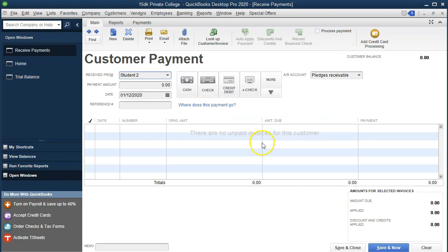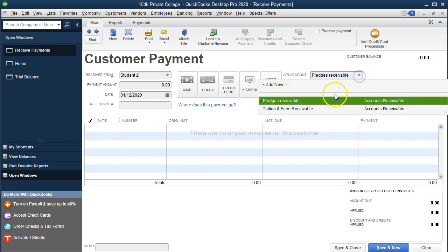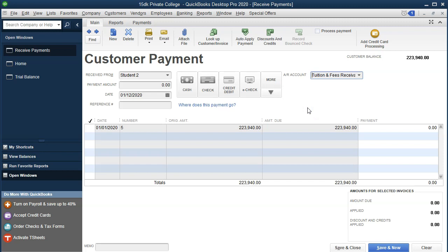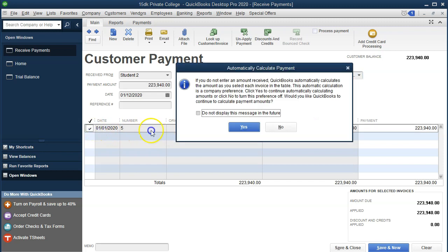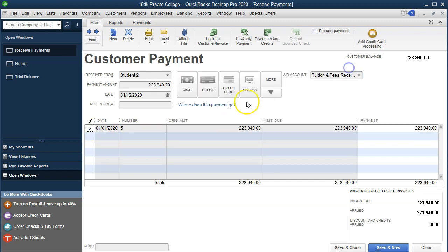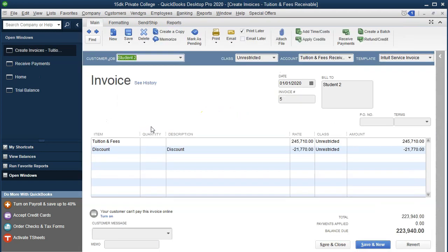Note that we don't have anything showing up in the invoices. Why? We have two receivable accounts, so we need to make sure we're tracking these two accounts. We're currently in the pledges receivables. If I then go to the tuition and fees receivable, there is our invoice. I can double-click on it to go to that invoice — I'm going to close that back out.